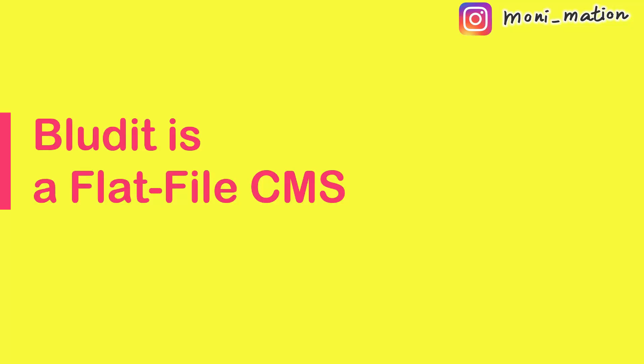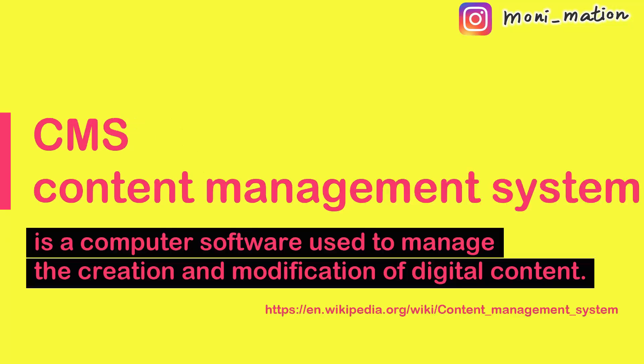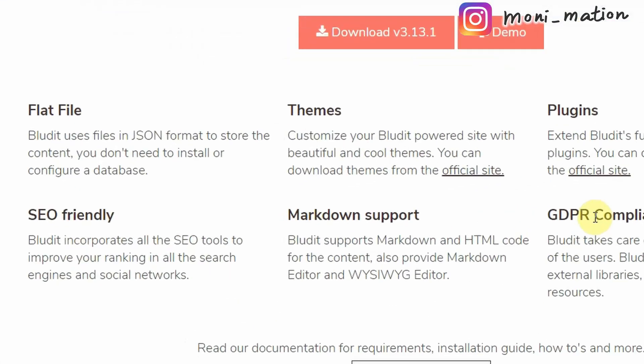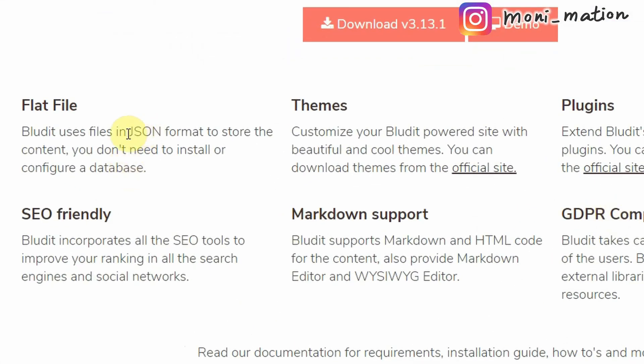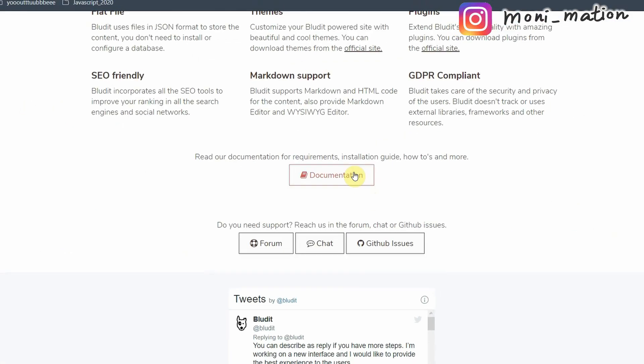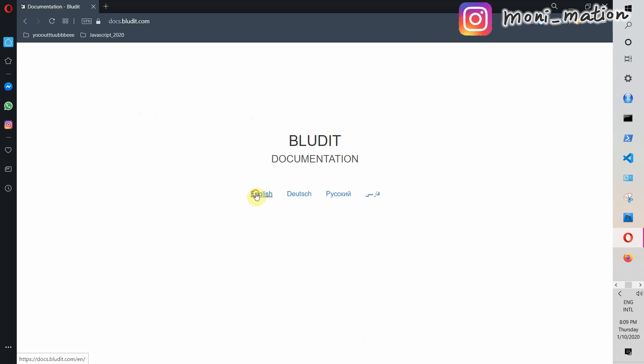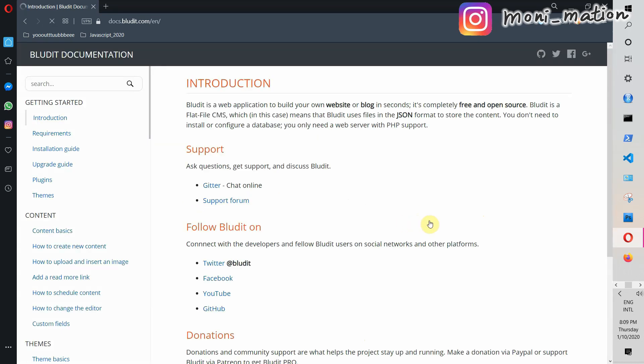BlueDid is a flat file CMS. CMS stands for Content Management System. It uses files in JSON format to store the content. It is MIT licensed, completely free and open source.